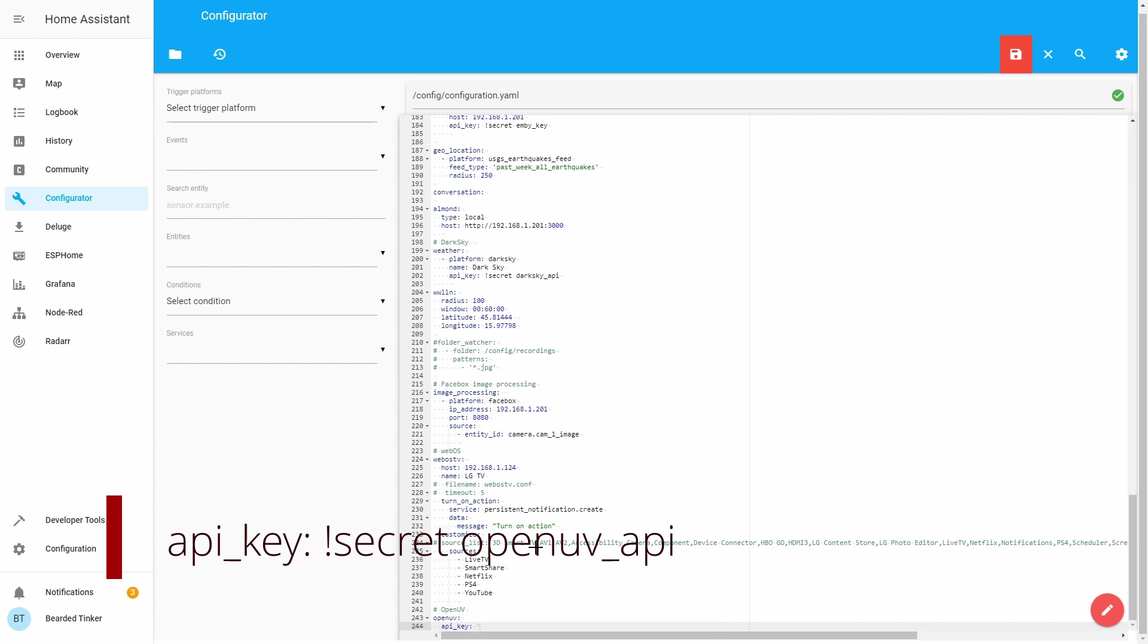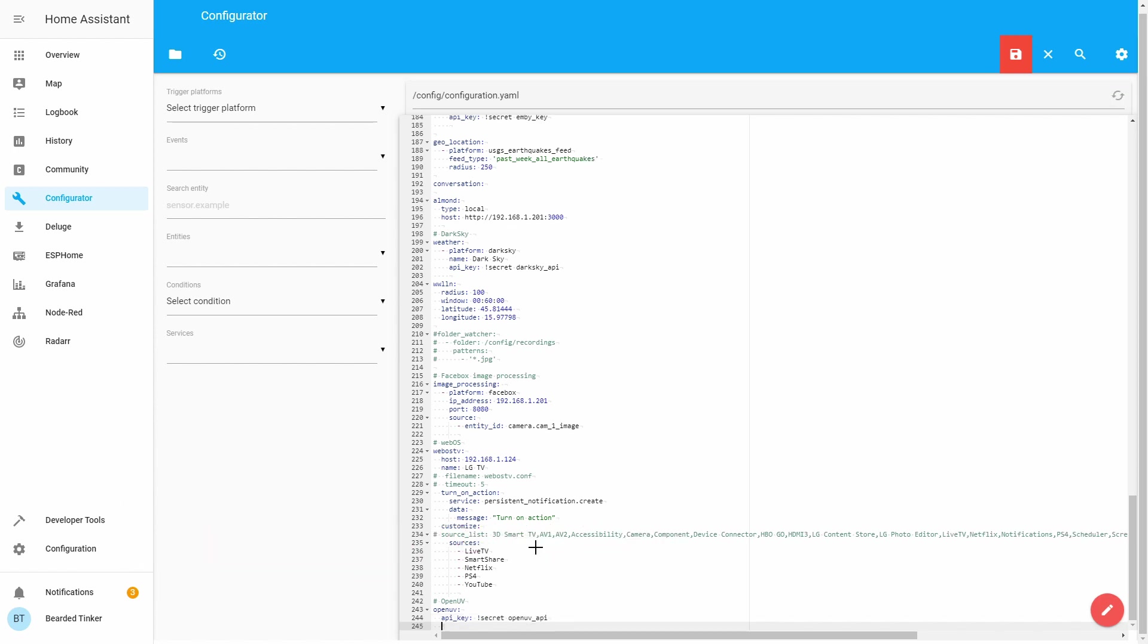Once again we will be using the secrets file. So type secret and let's call this openuv_api. We must not forget to add our API key inside the secrets.yaml file.